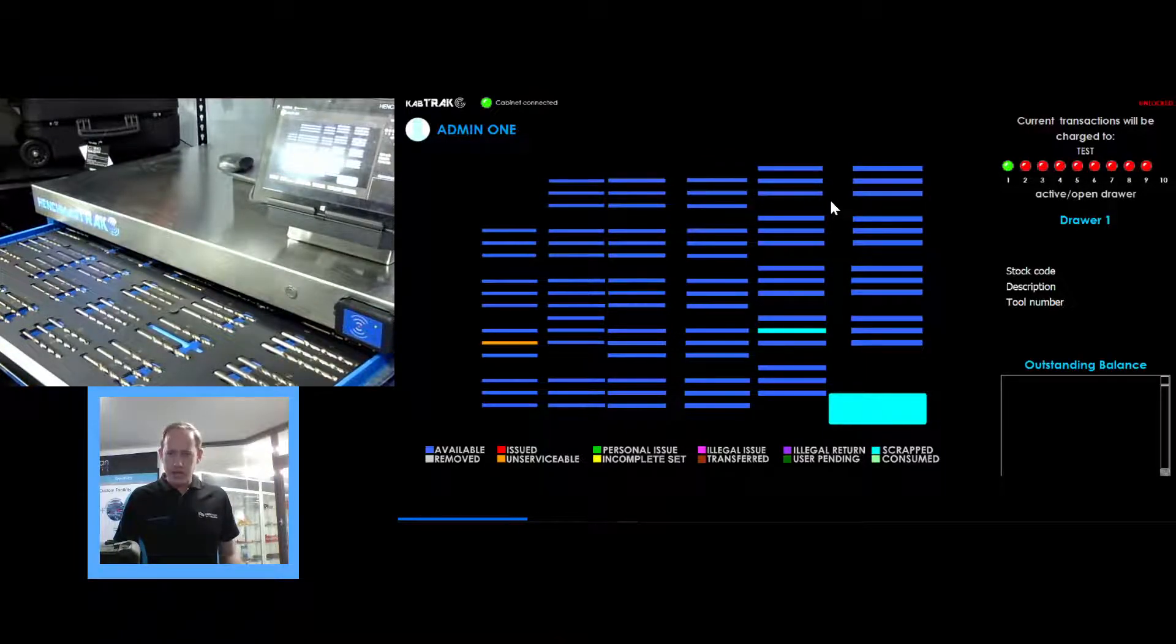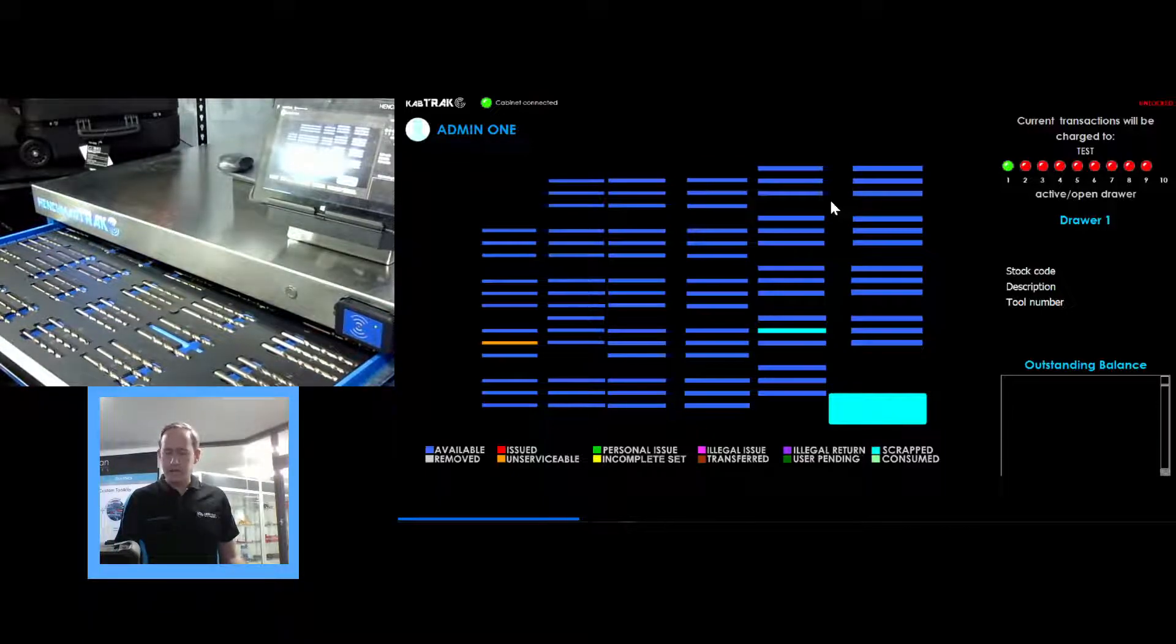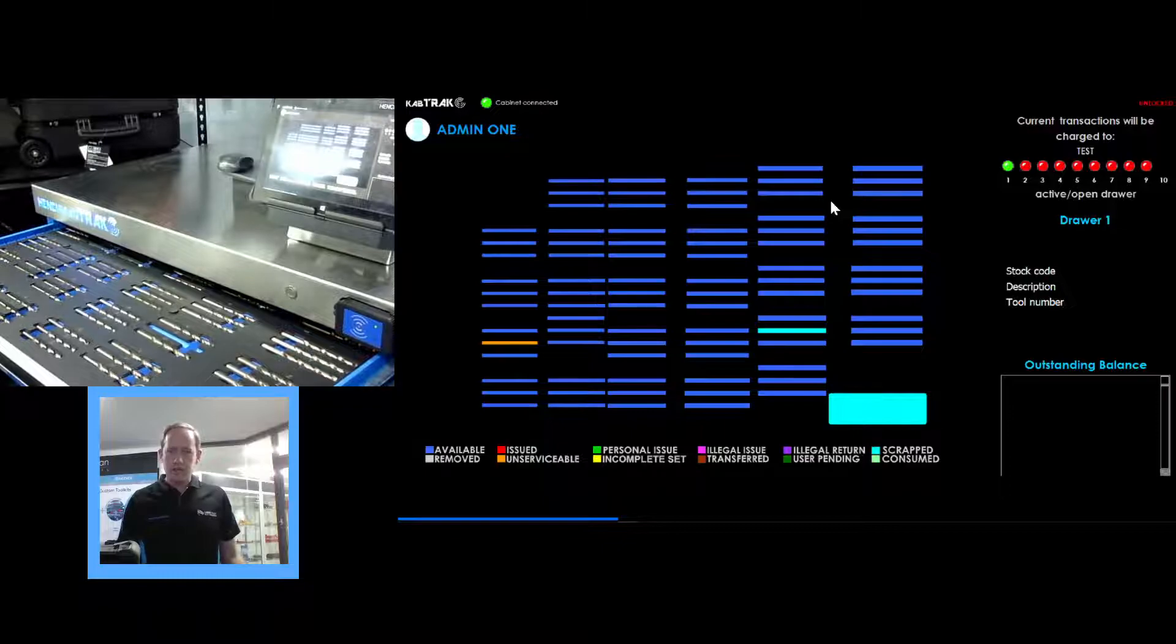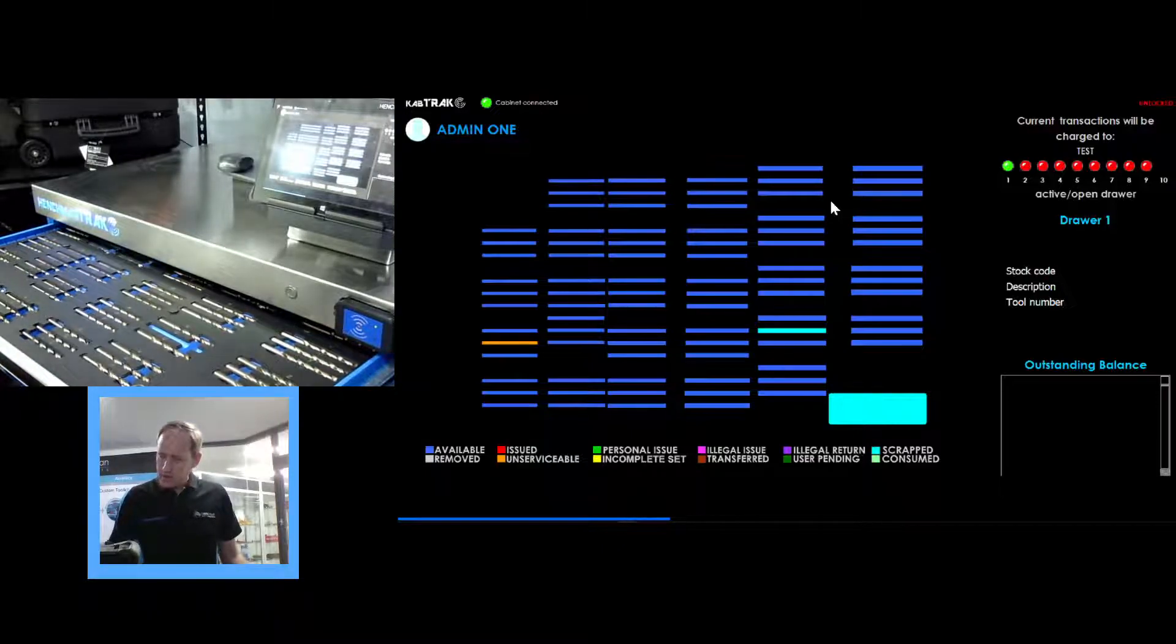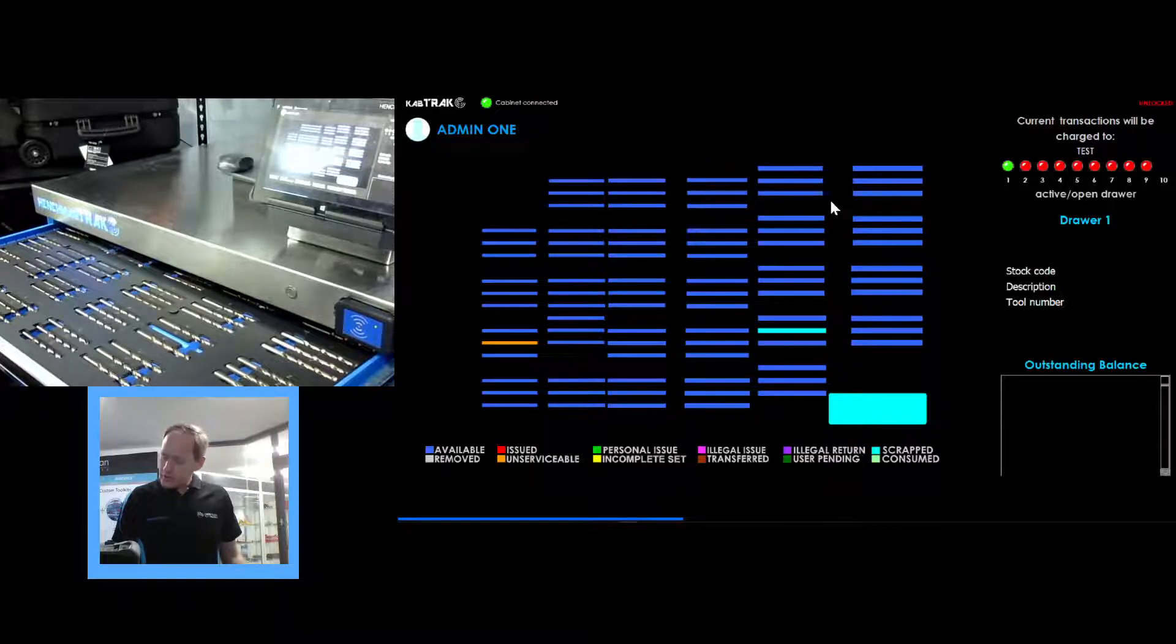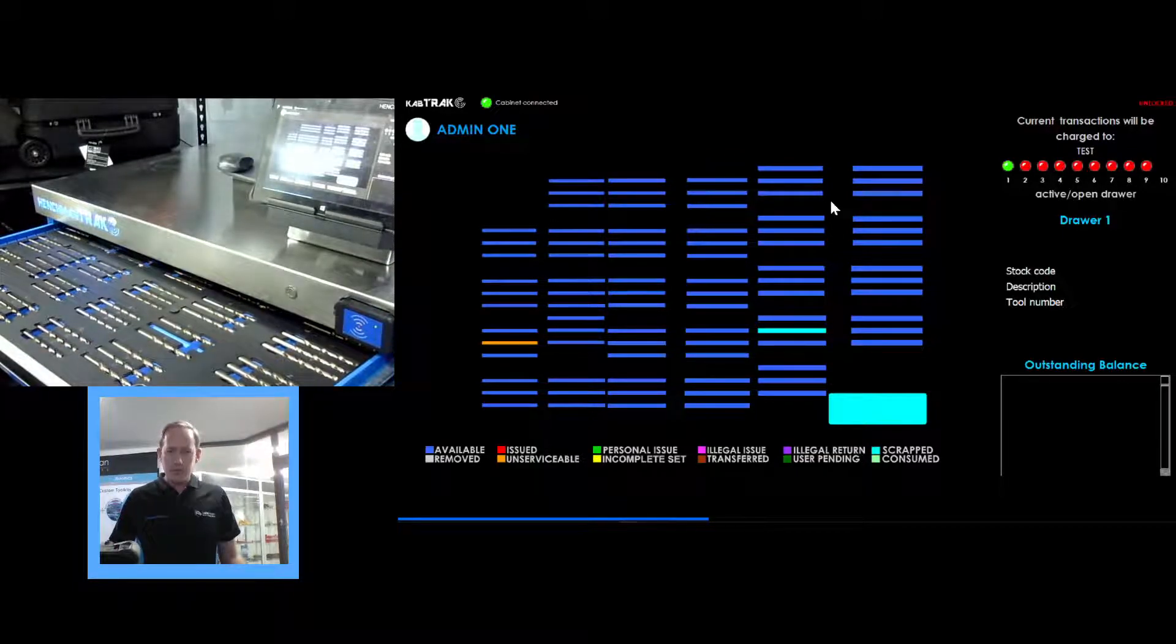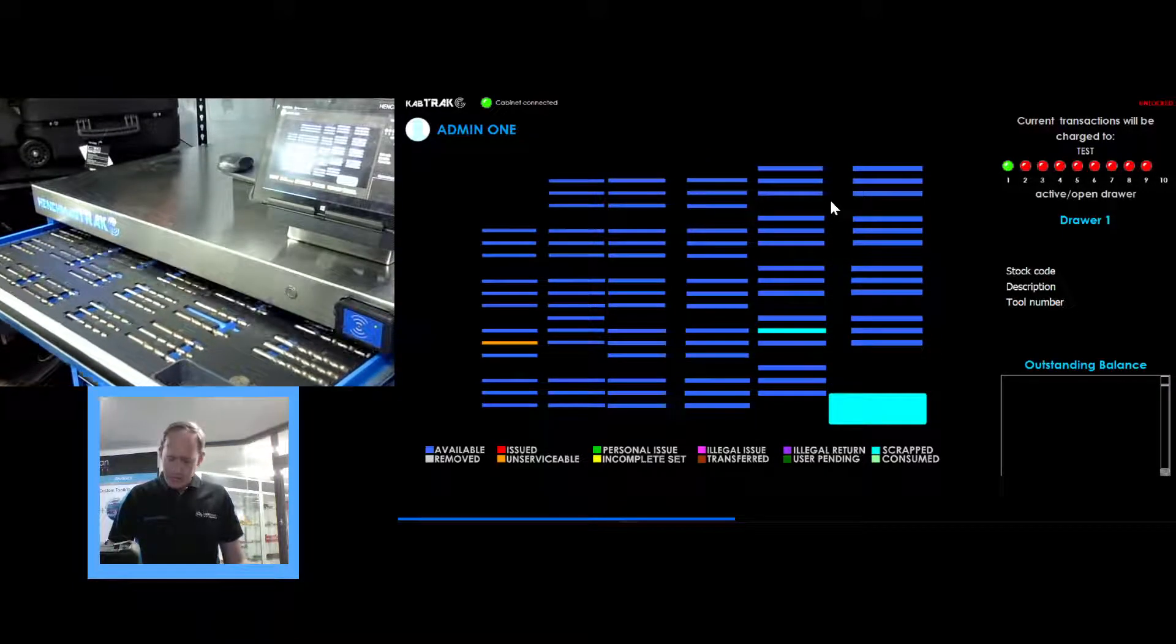So one on the right hand side is showing scrapped and you'll notice now that the scrapped bin has come up with a color that matches the same color as the tool that we marked scrapped. So it's very easy to see that there should be that tool in the scrap bin which we can identify by looking in there and yes there is.